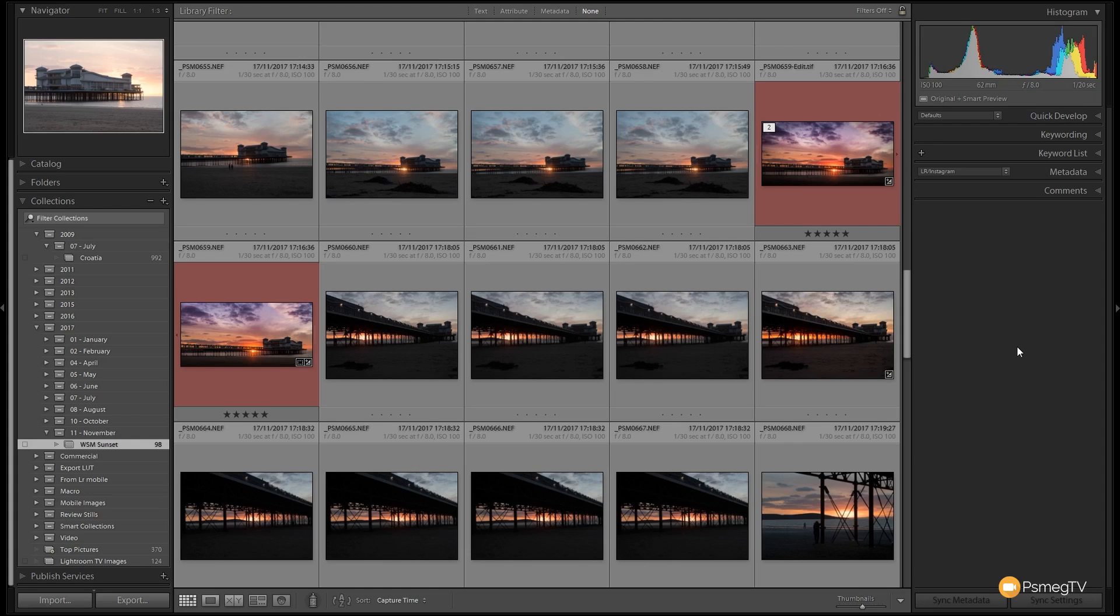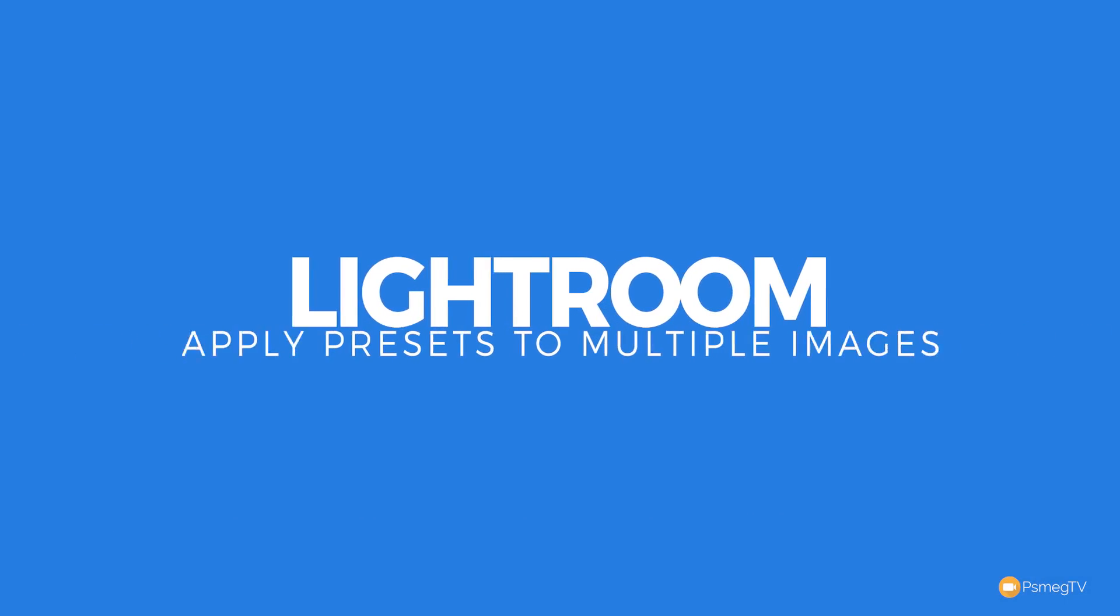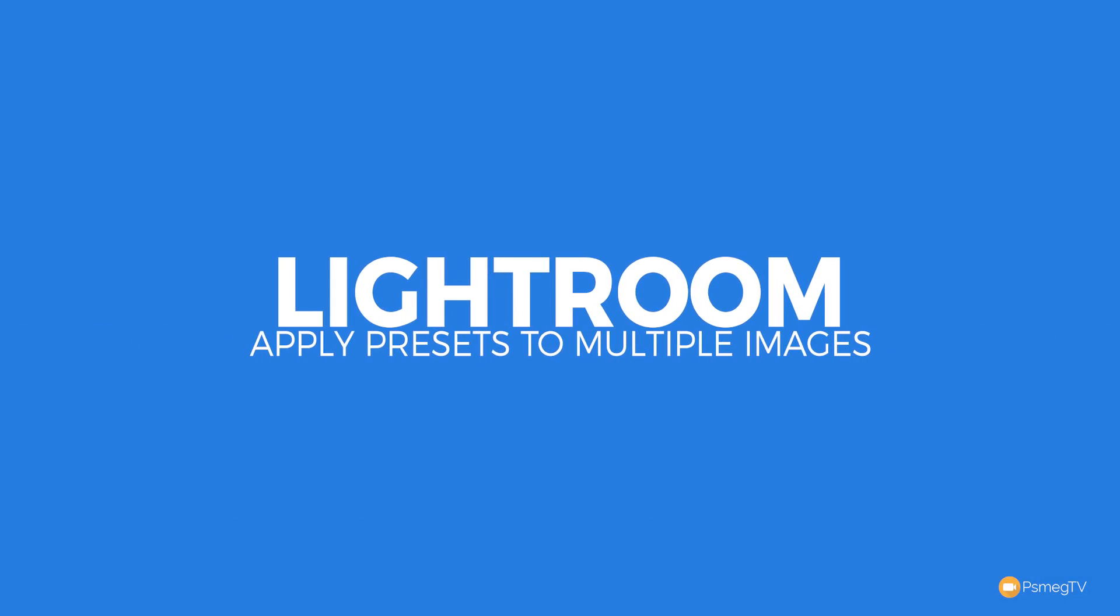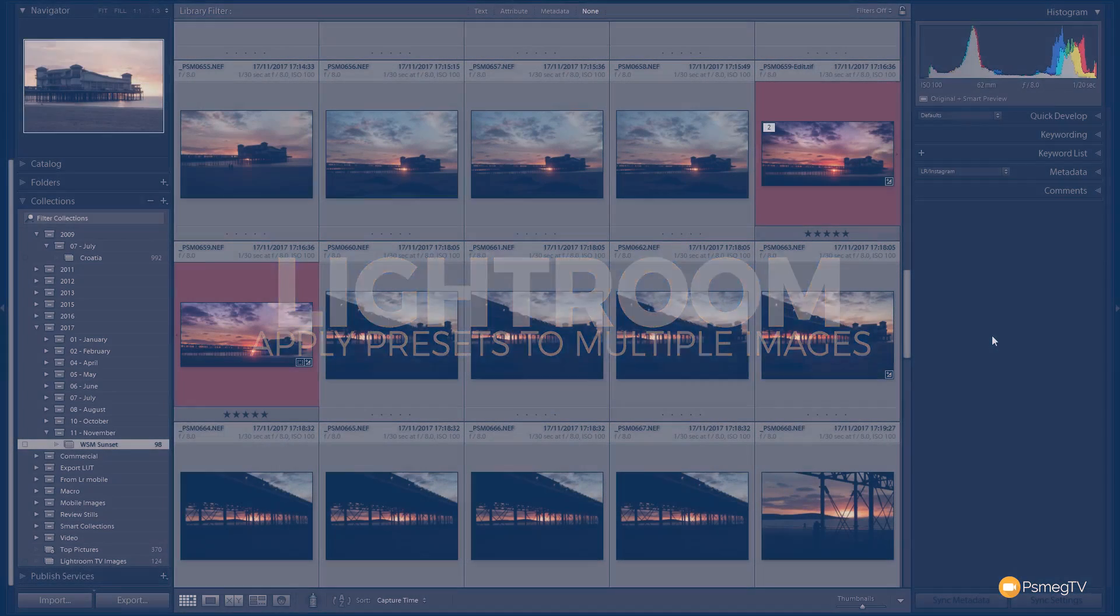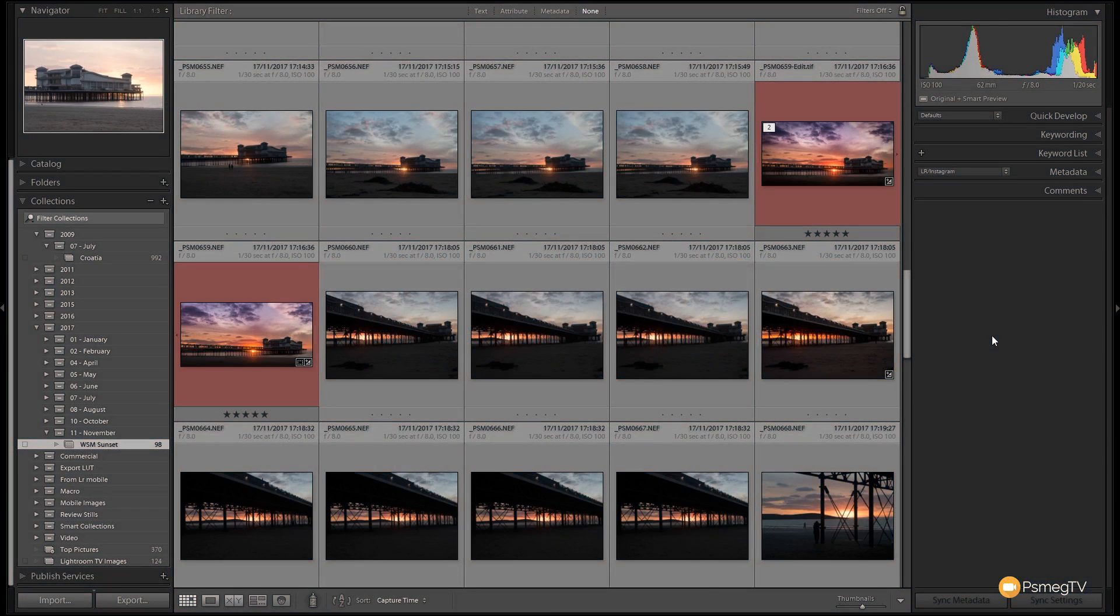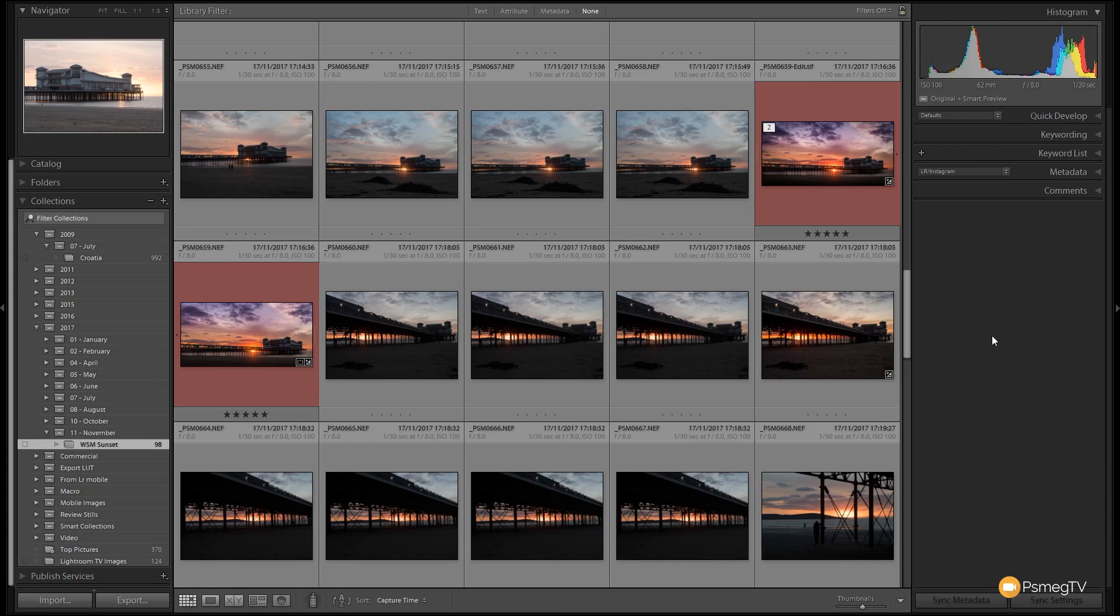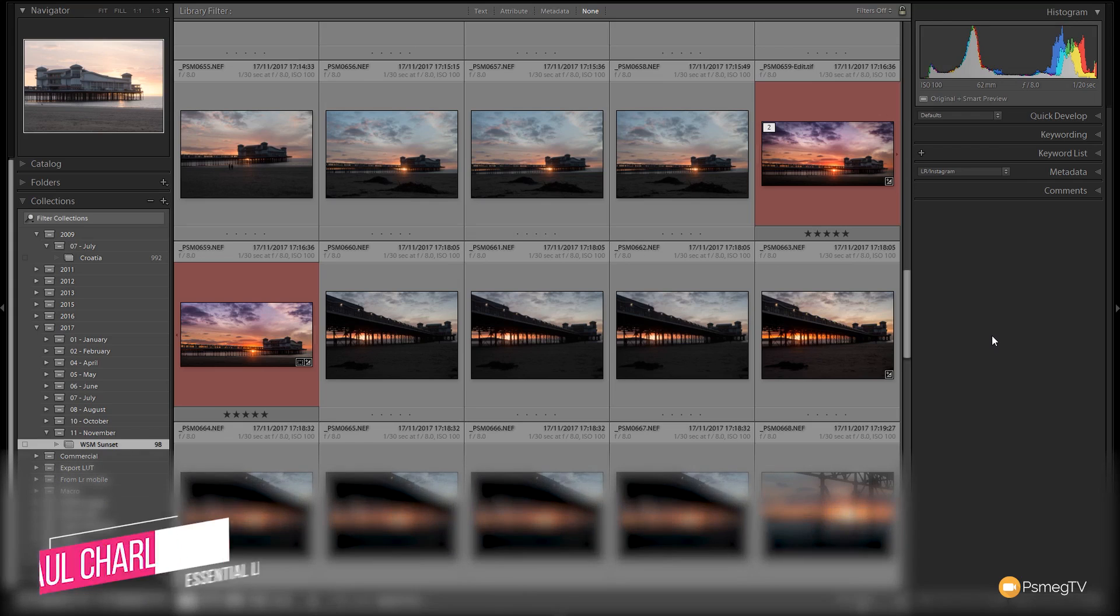Dana, yes you can, and in this video I'm going to show you how easy it is to do that. I've got Lightroom open and I've got a range of images, and I'm in the catalog module.